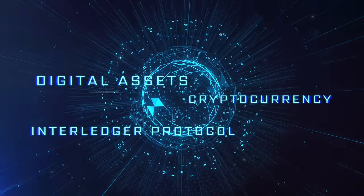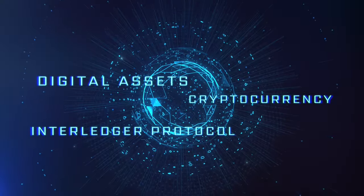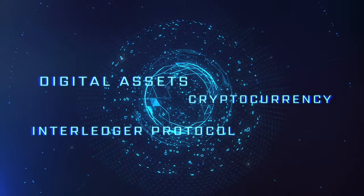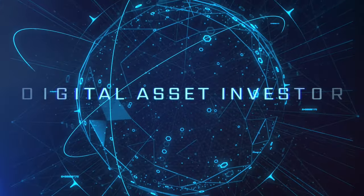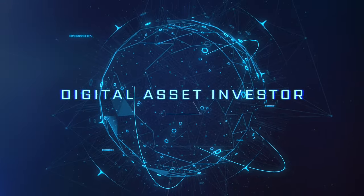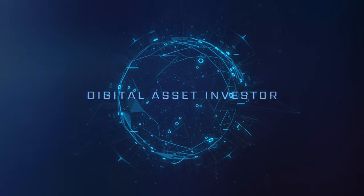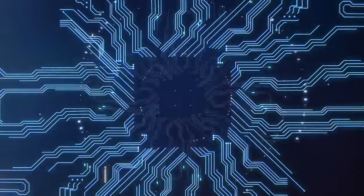Ignition sequence start. 6, 5, 4, 3, 2, 1, 0. Liftoff. We have a liftoff.